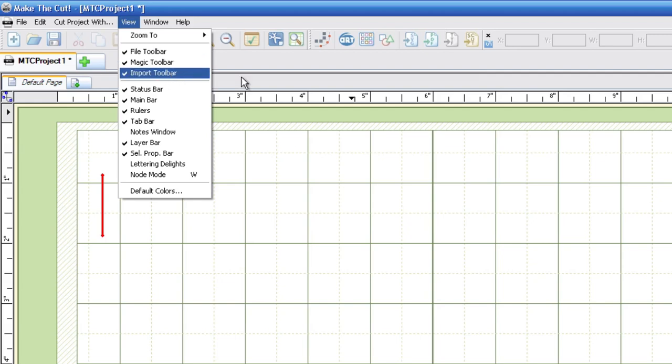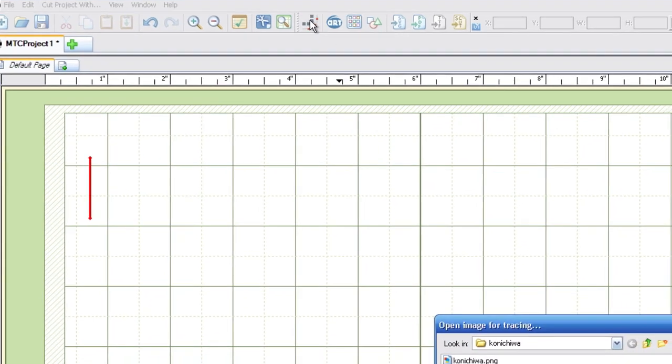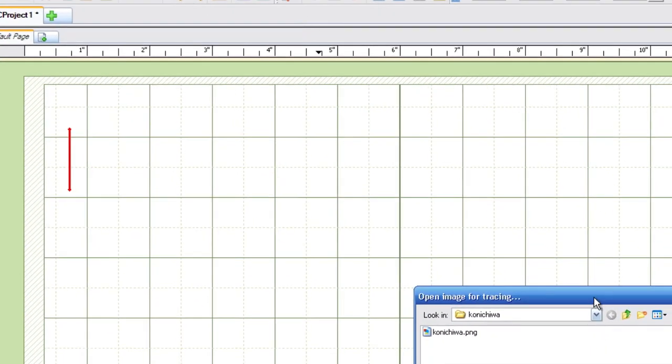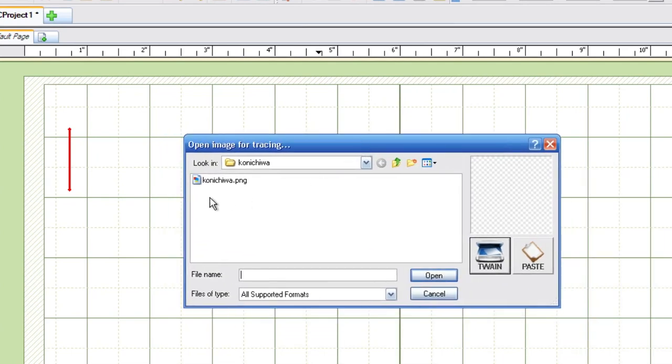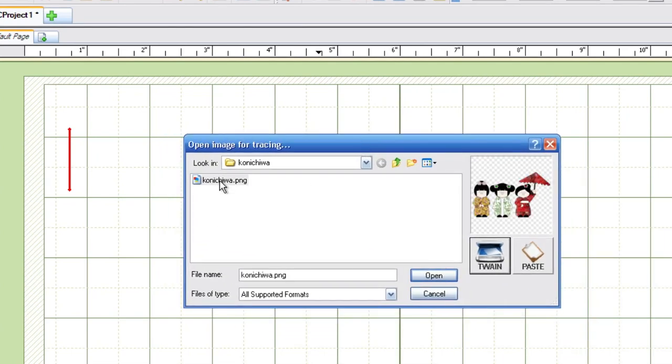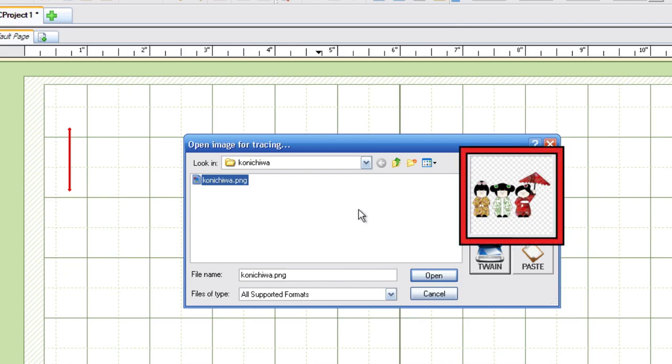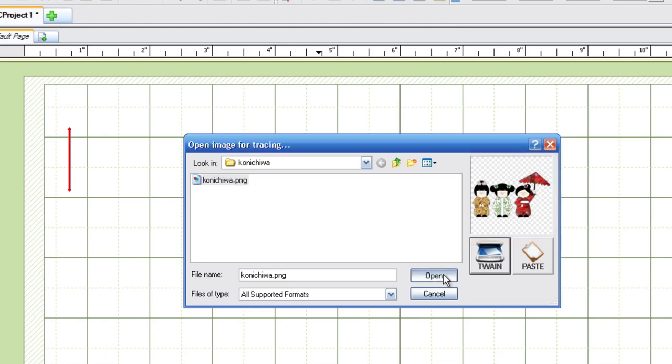Once we select the Pixel Trace button, a new window will appear, and this is where we can navigate to our file that we would like to trace. And in this example, we're going to go ahead and select the Paper Dolls. MTC has a nice little preview window over there on the right-hand side, and I'm going to go ahead and click the Open button.